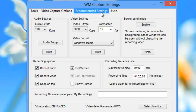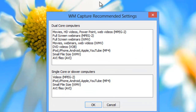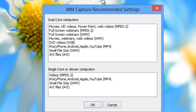Then you're going to want to go up to the top where it says Recommended Settings and click on that. What this allows you to do is set up the program to capture what you want with the best possible settings for your particular PC setup. You'll see the settings are broken down into dual core computers or single core, slower core computers.